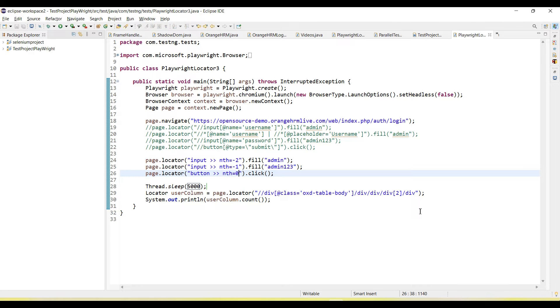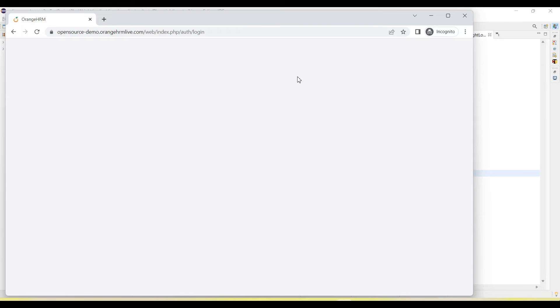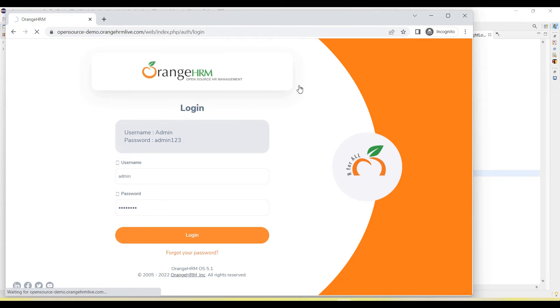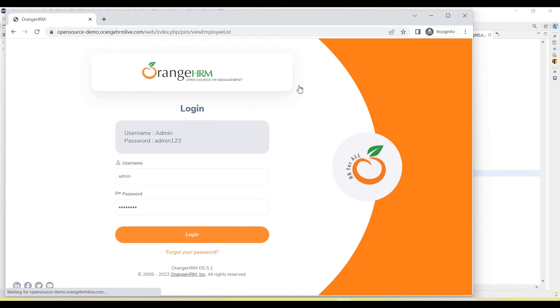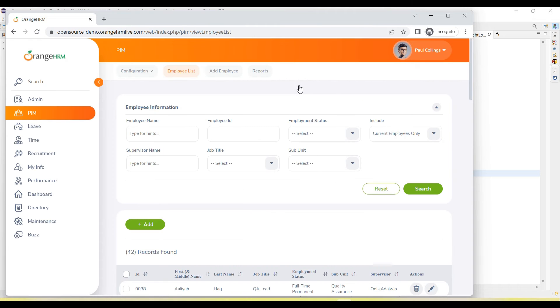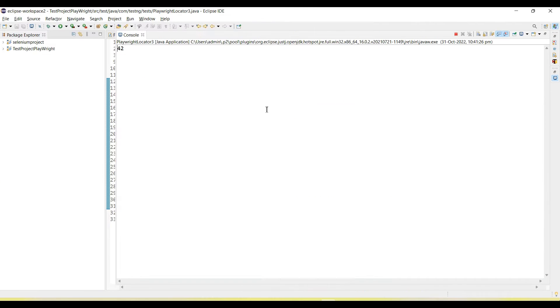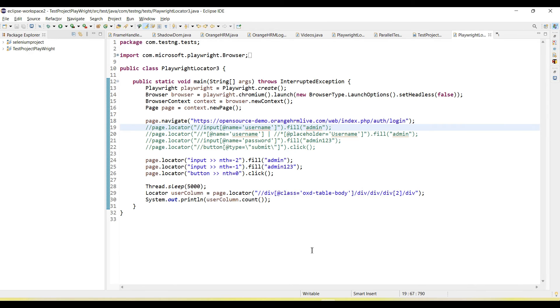Running the code. Enter username and password and login. If I go here, you will see there are 42 results available. Let's check.